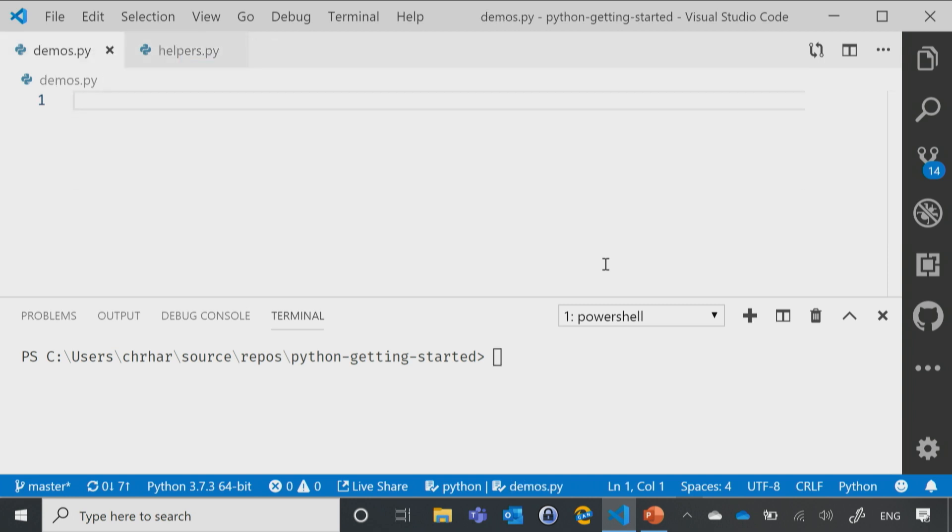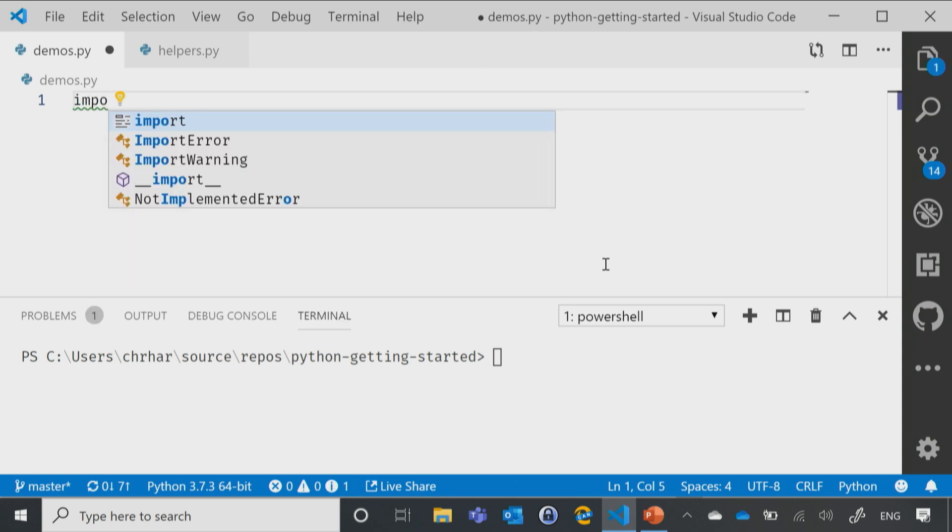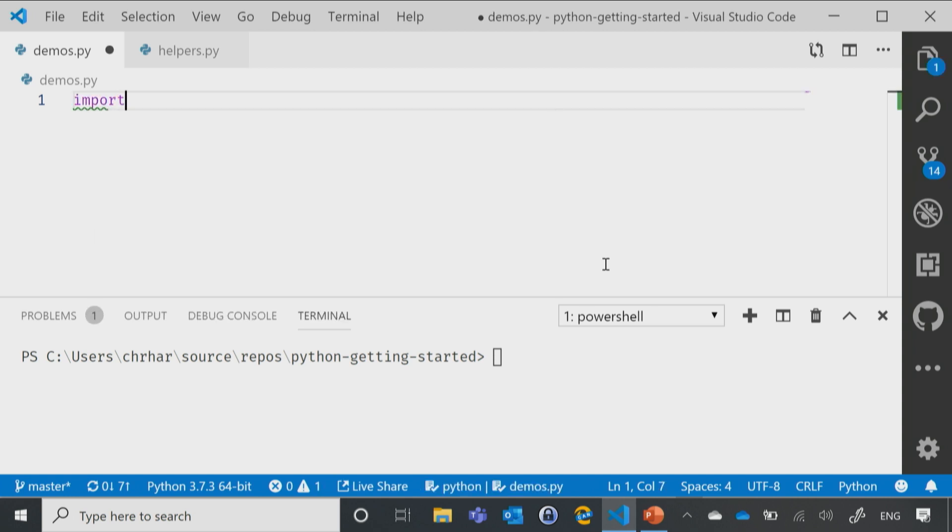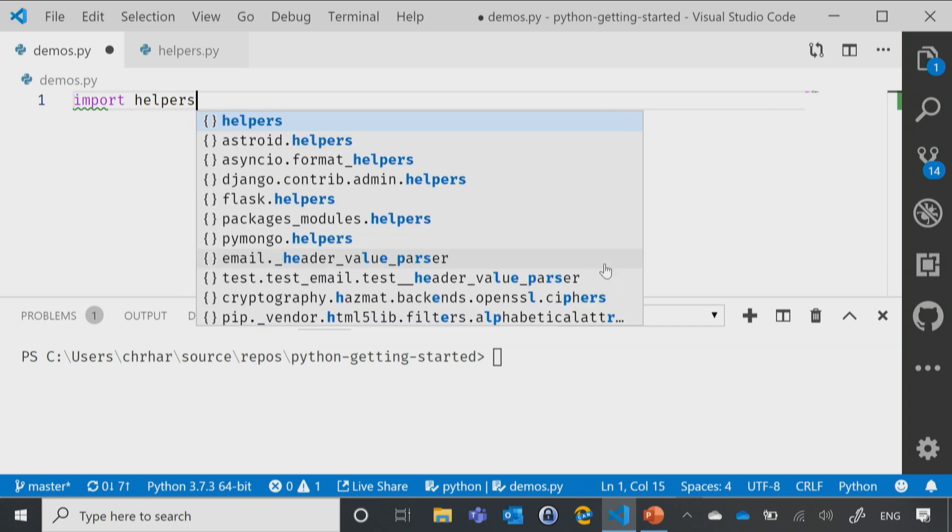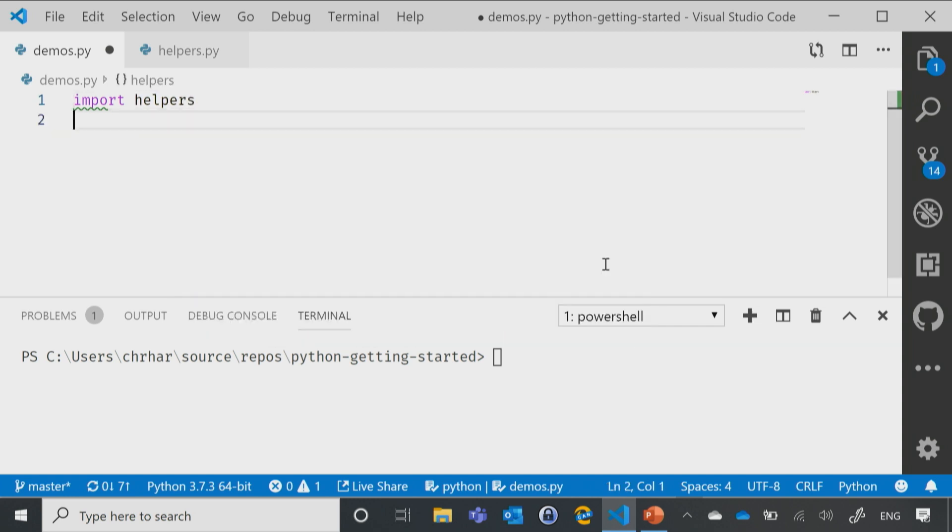So I now want to use that from my demo here. What I can do is I can say import helpers. Now that I've done that...